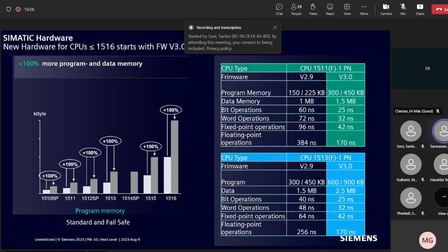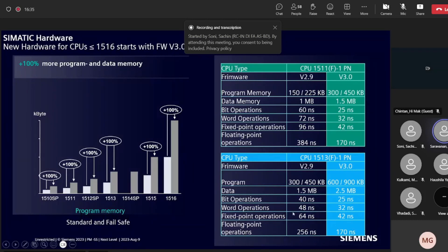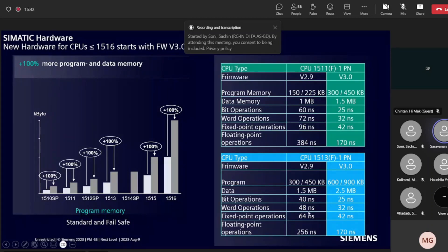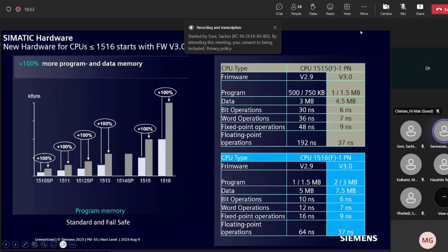The price level is reduced and the program memory in newer CPUs is significantly increased. You can realize the same application using a lower CPU with reduced cost — that is an important takeaway. For 1513, the standard variant had 300 KB and the failsafe variant had 450 KB; with version 3.0 it is almost double. Performance improved from 40 to 25 nanoseconds and 48 to 32 nanoseconds, allowing faster program execution.